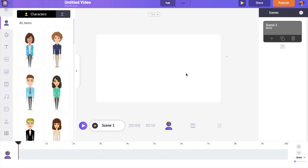This is the interface of the Animaker application. On the center is the workspace where you will be creating your videos. On the right hand side is the scenes section. Scenes are similar to what you call slides in the presentation. As the slides combine to form a presentation, several scenes combine to form a video.